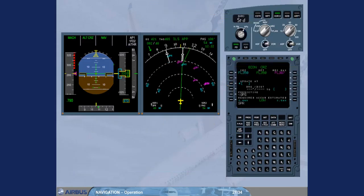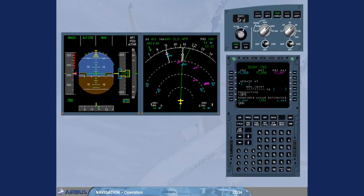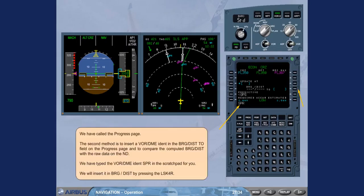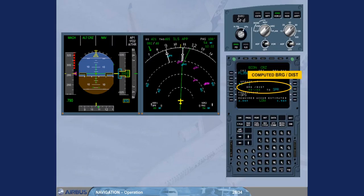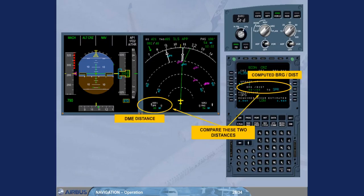We have called the progress page. The second method is to insert a VOR DME ident in the bearing and distance TO field on the progress page and to compare the computed bearing and distance with the raw data on the ND. We have typed the VOR DME ident SPR in the scratch pad for you. We will insert it in bearing and distance by pressing the LSK4R.